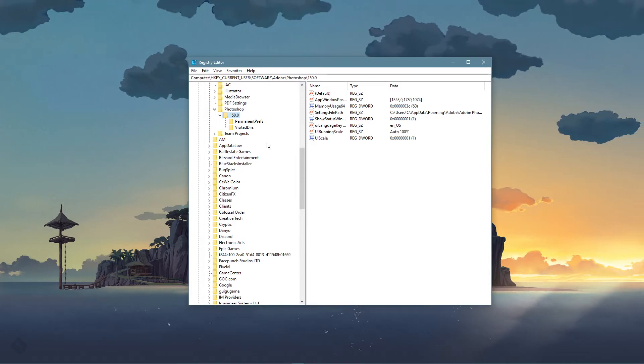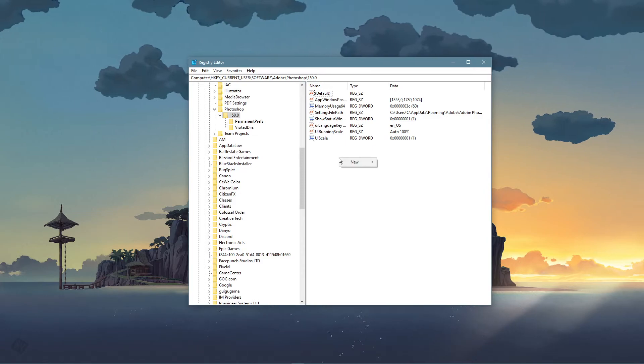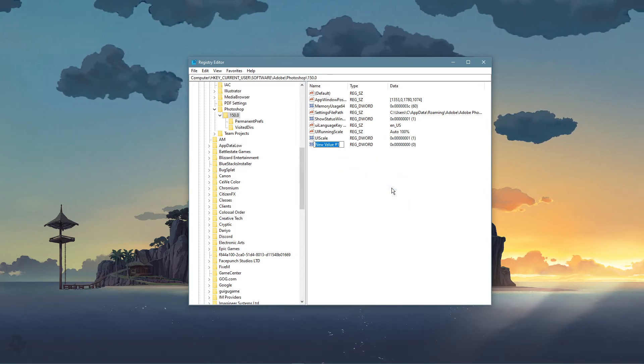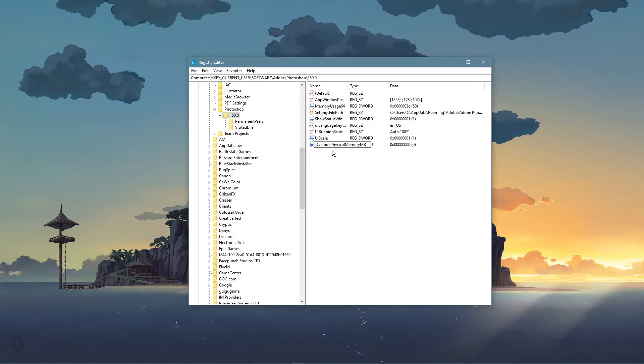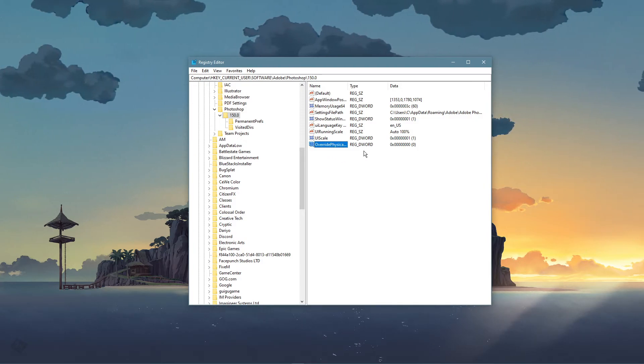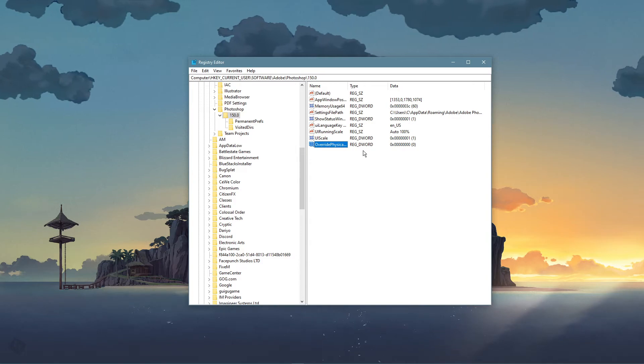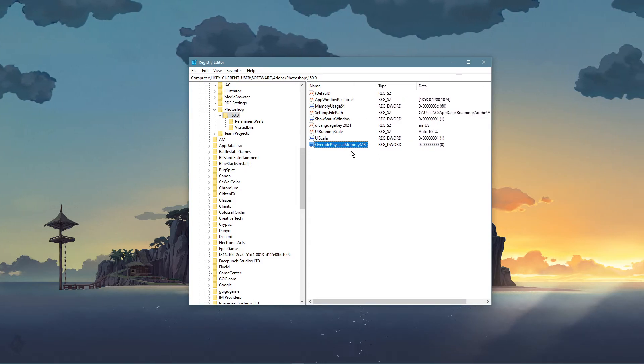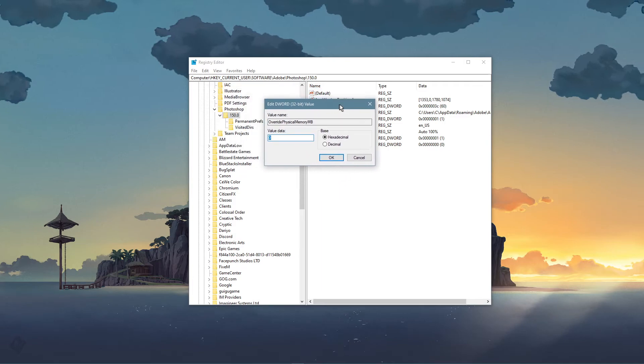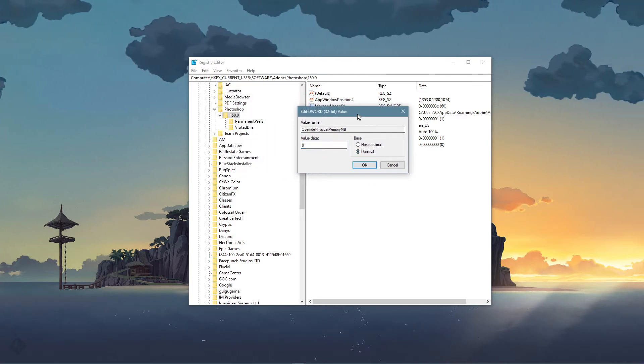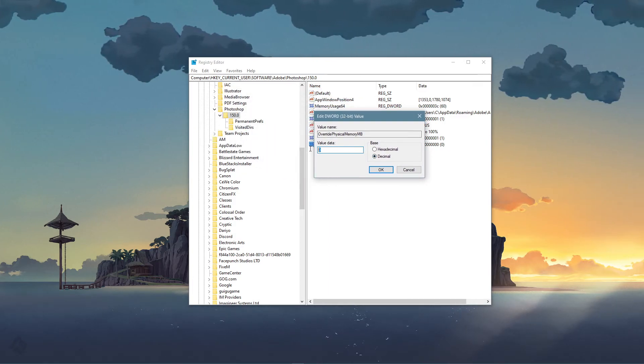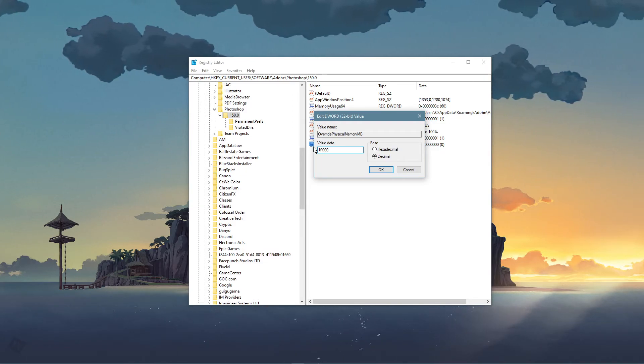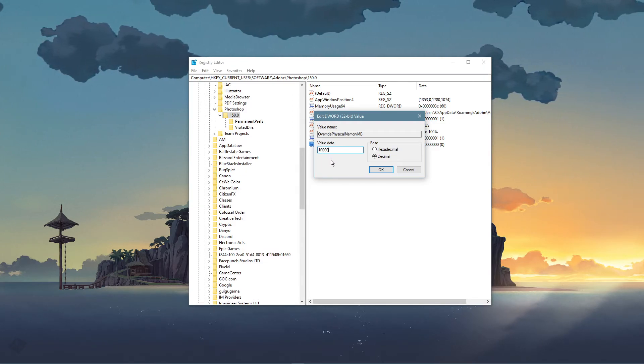Here, right-click some empty space, and select to create a new DWORD 32-bit value, and name it Overwrite Physical Memory MB. Capitalization is also important in order for this step to work. Double-click the new DWORD, and on this window, make sure that the base is set to Decimal, and set the value to how much RAM you can reserve for Photoshop to use.